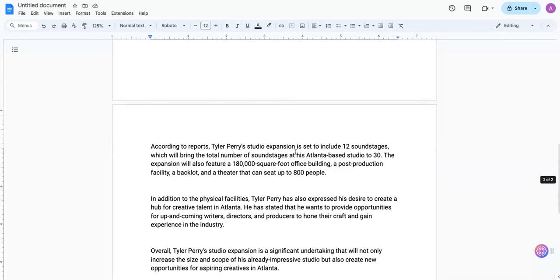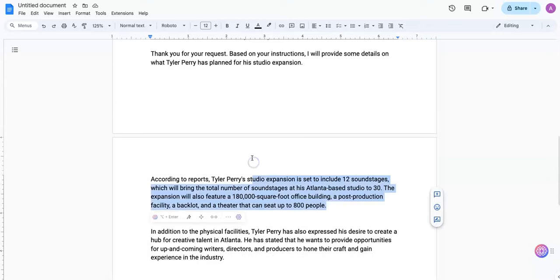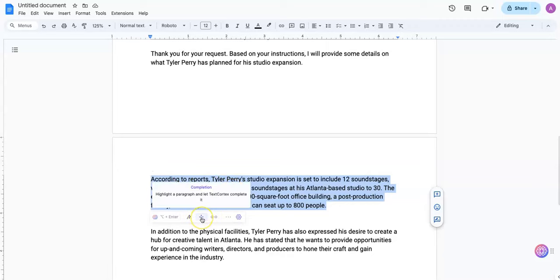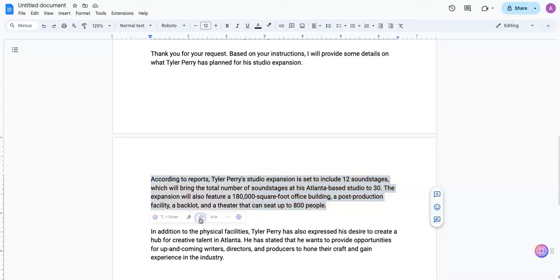And another thing I like about Text.Cortex is you can go into particular items and expand on it there. So if I highlight this paragraph, I can complete it, I can expand on it more, highlight a paragraph and let Text.Cortex complete it. So if you wanted to expand more on this particular paragraph, I'm just going to hit this icon here.